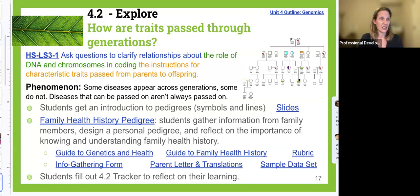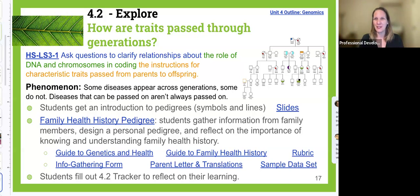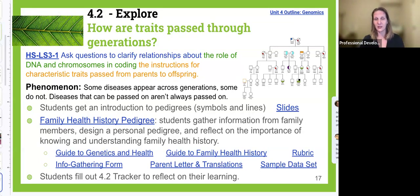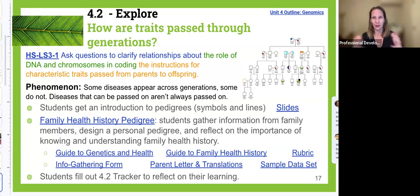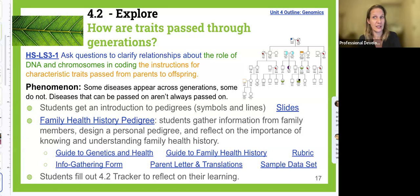Students develop a pedigree that represents the actual conditions that appear in their family. There are privacy concerns, so we have developed materials to ensure information stays confidential. Students are the only ones who communicate with their family members. We have a letter explaining the goals of the project that's been translated into many different languages — all the languages we have translators for in Beaverton. If your district has translators for languages we don't have yet, we would love for you to share those translations to help others.